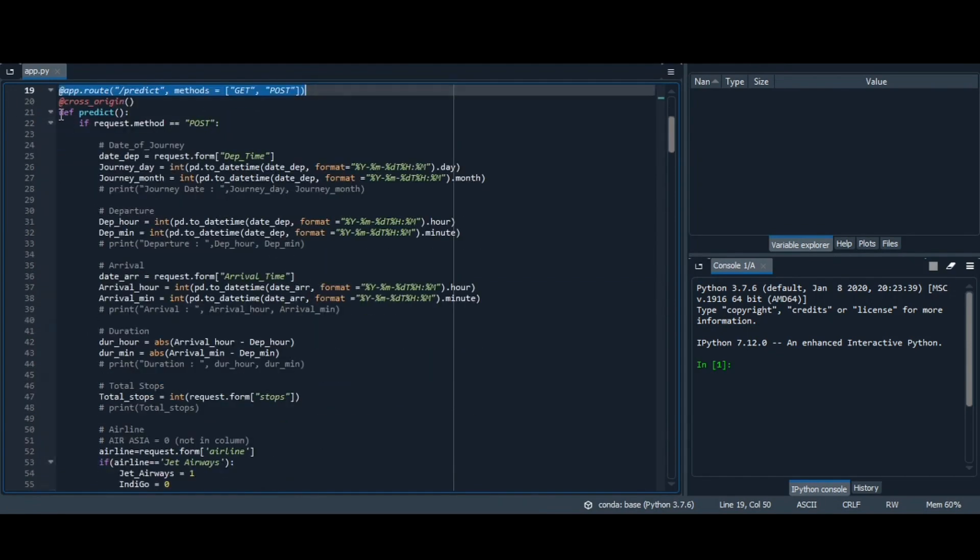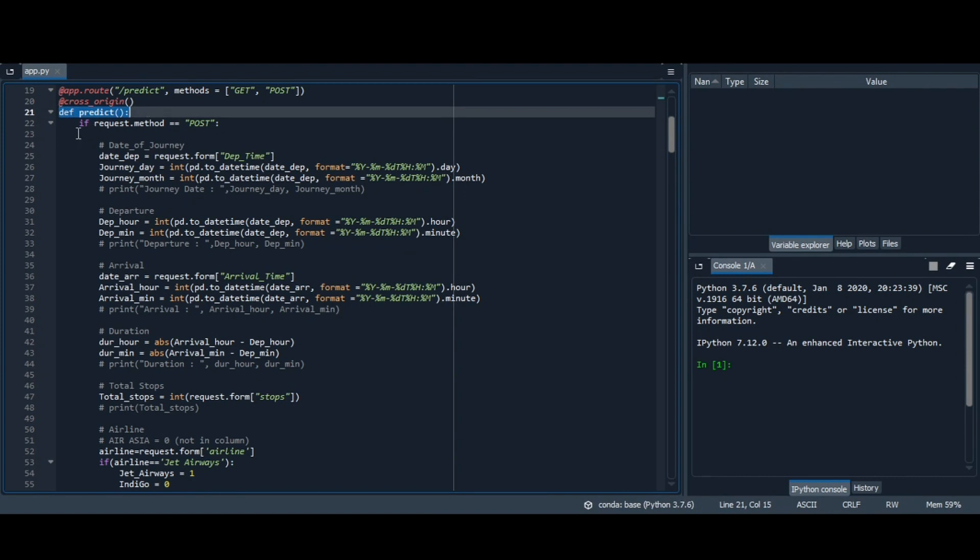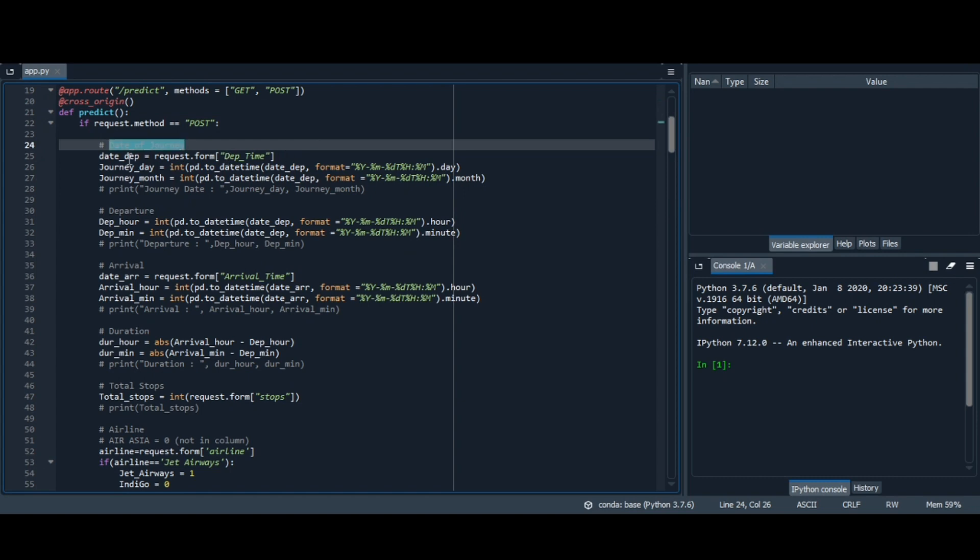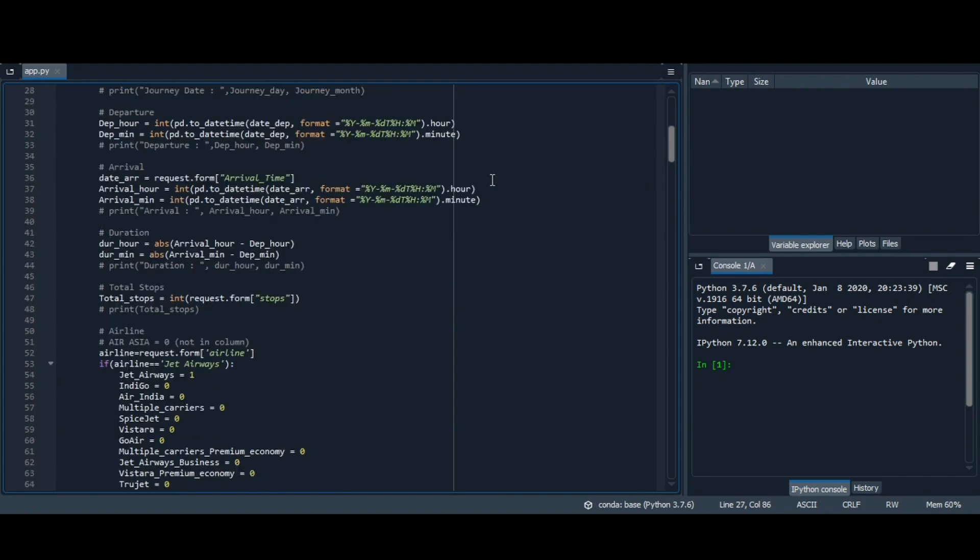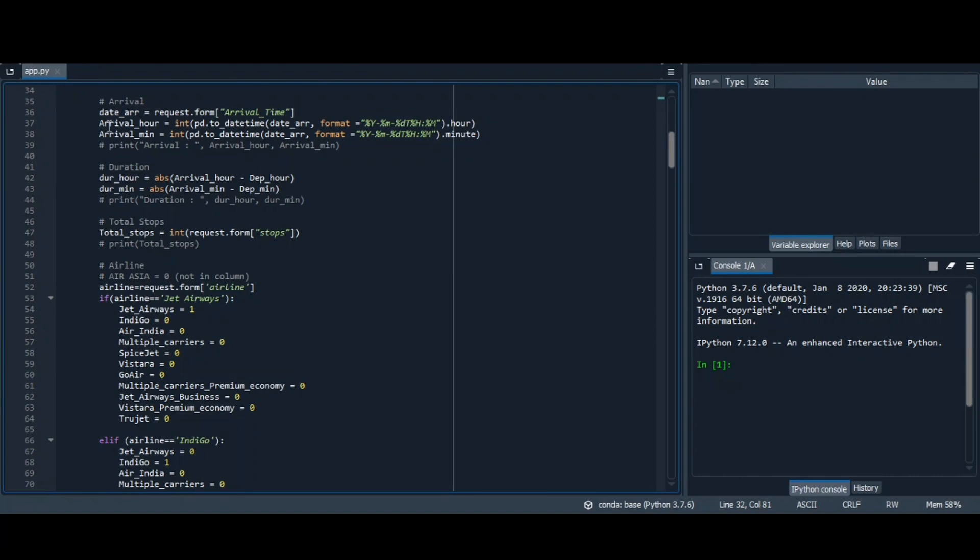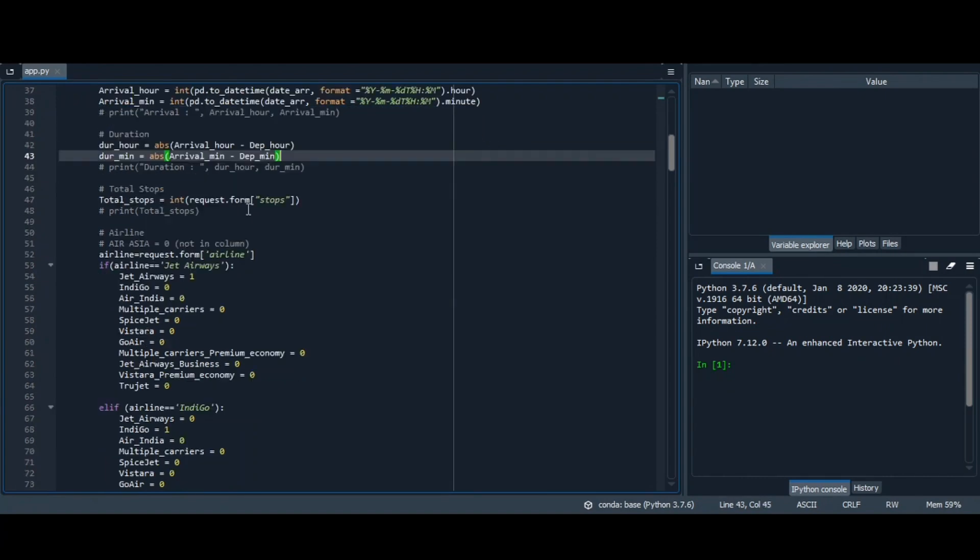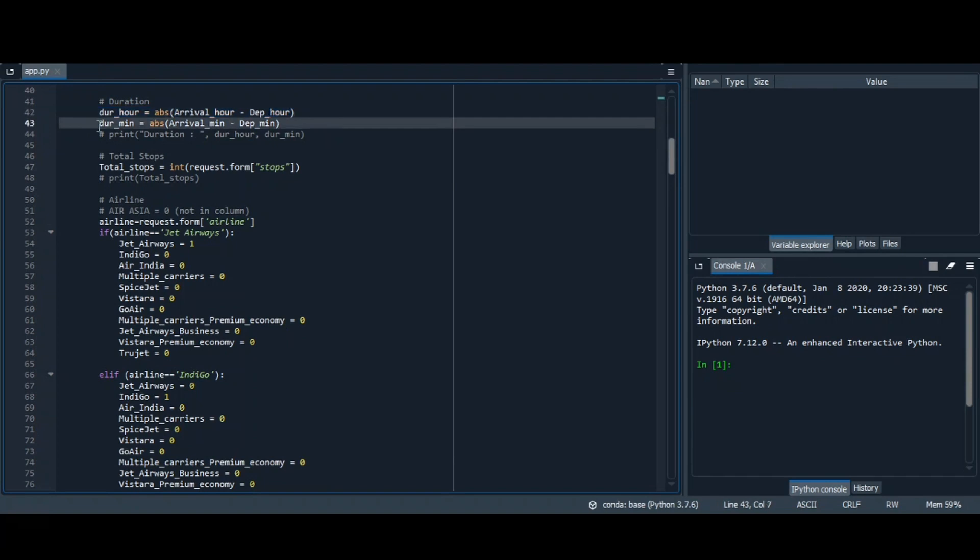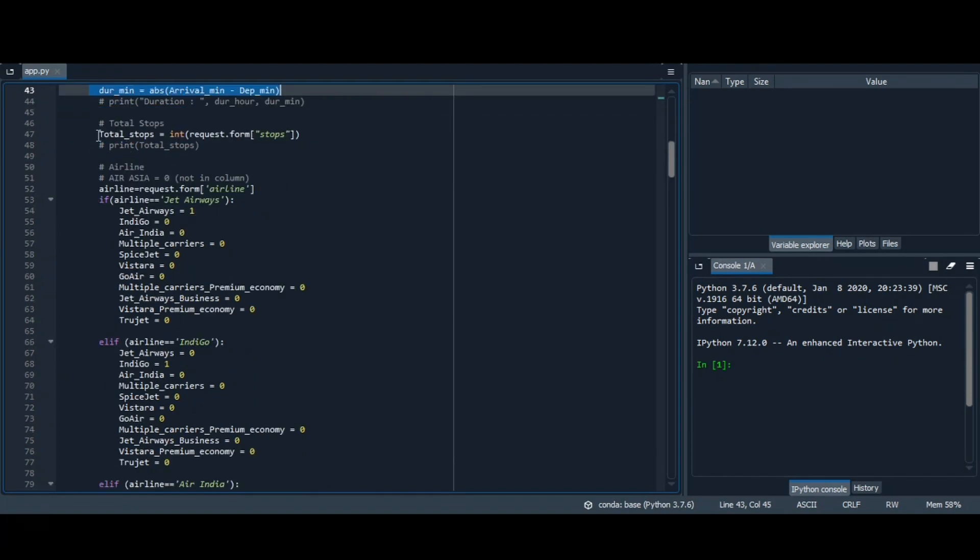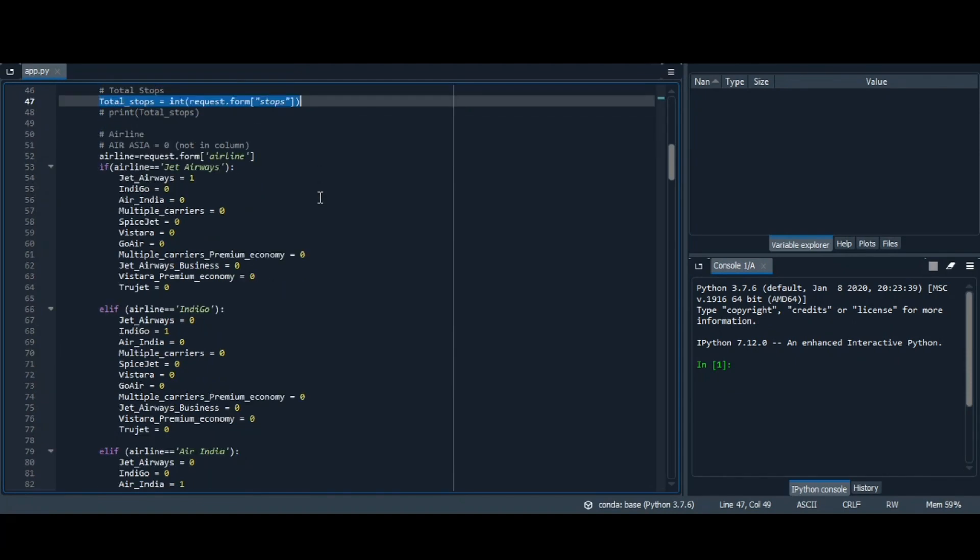Now here is integration part. For integration purpose, we have defined a function predict. In that we have taken departure time, that is date of journey with respect to day and month. The departure time with respect to hour and minute. Similarly, arrival time with respect to hour and minute. Then the duration. Duration hour is arrival hour minus departure hour. Duration minute is arrival minute minus departure minute. We have taken total stops, the number of stops.